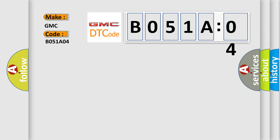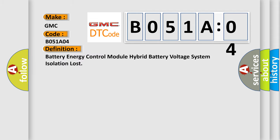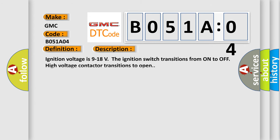The basic definition is Battery energy control module hybrid battery voltage system isolation lost. And now this is a short description of this DTC code.